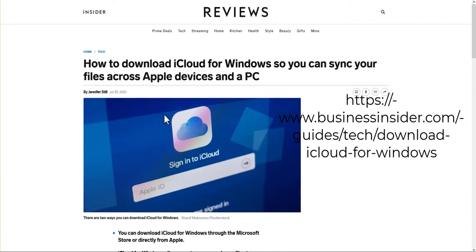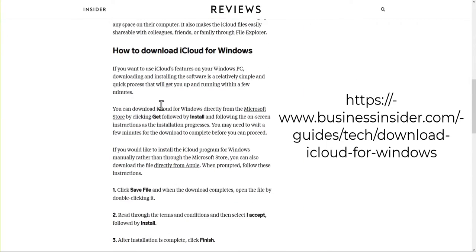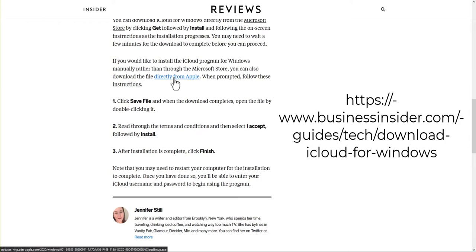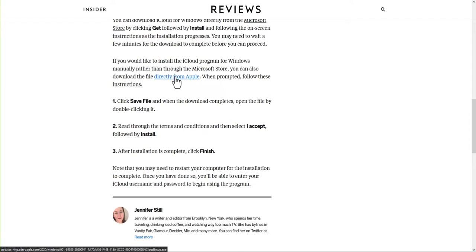You're going to scroll all the way down and there should be right here from Jennifer Still directly from Apple. You're going to click this directly from Apple link and it'll give you a direct download to iCloud. So I hope that helps some people out that have trouble finding the direct link.